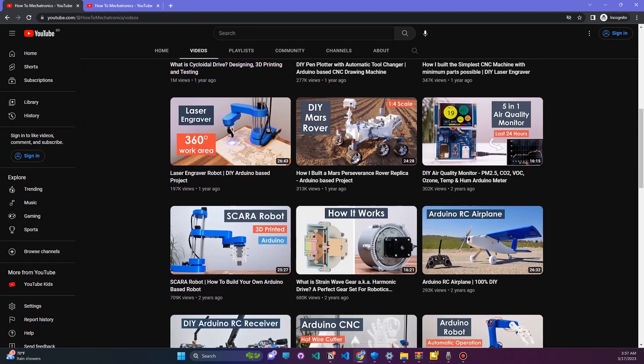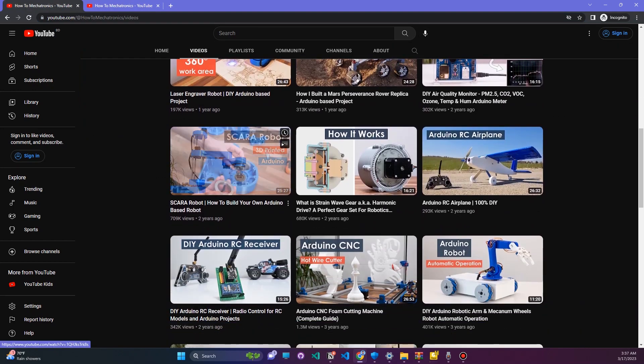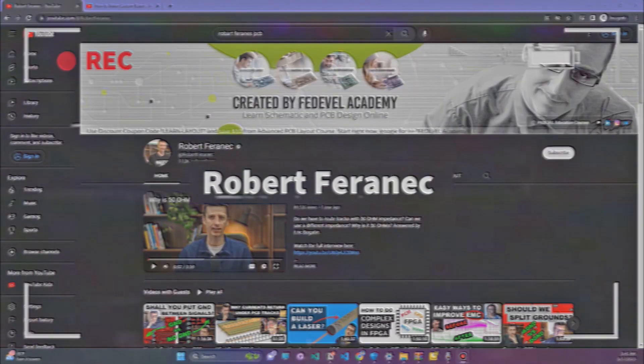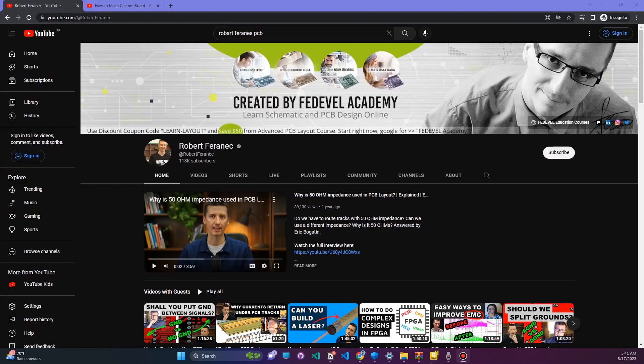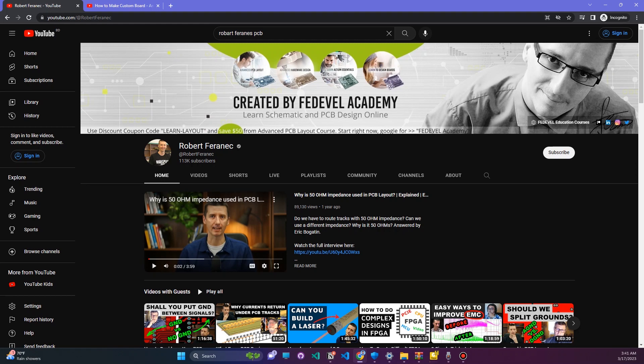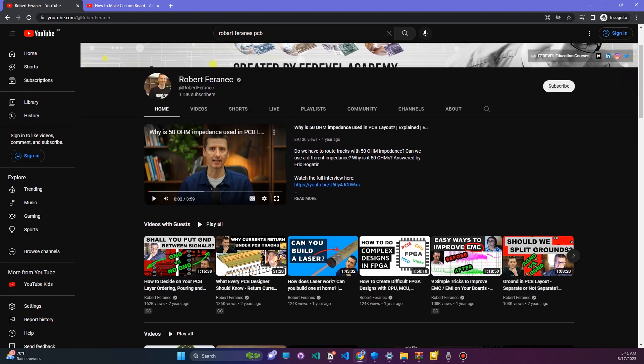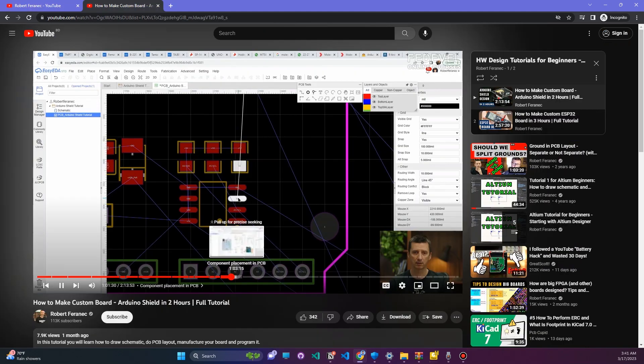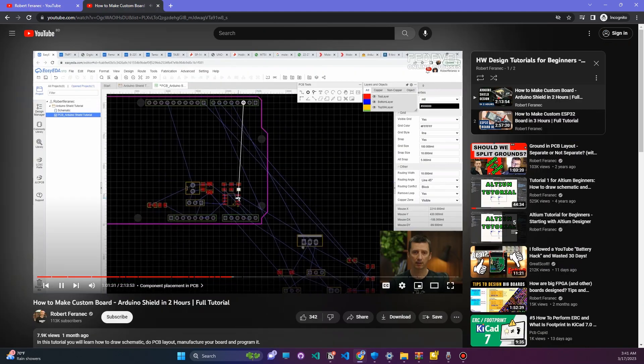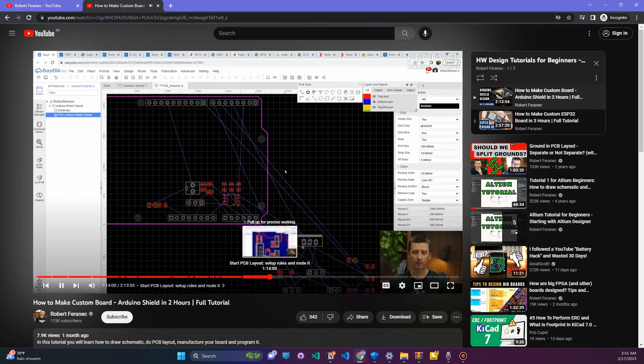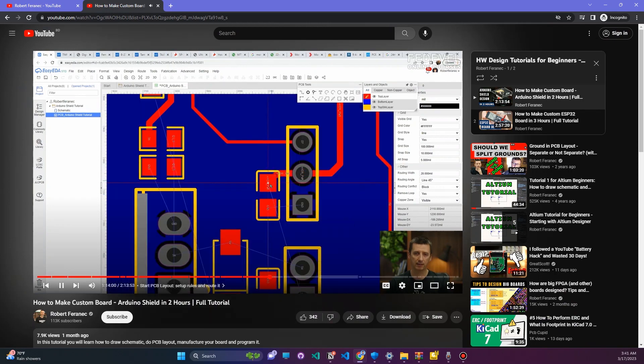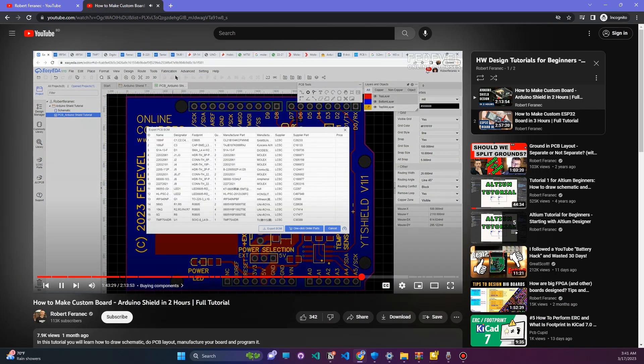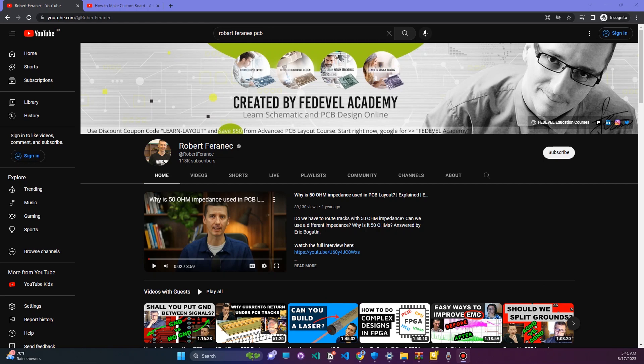Channel number 5: Robert Feranec. This channel is all about PCB designing. He is popular in the PCB design industry. PCB is a very important part in electronics engineering, so if you want to learn PCB, Altium, and this kind of stuff, he is a great valuable resource. Check it out.